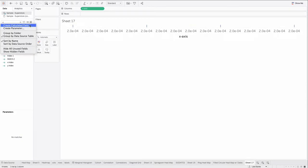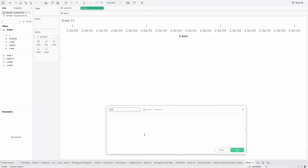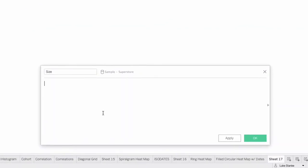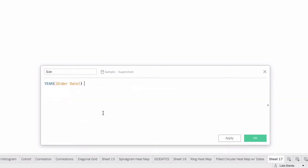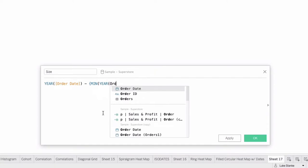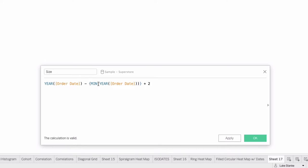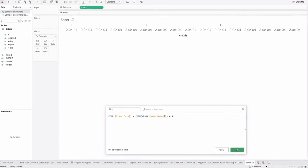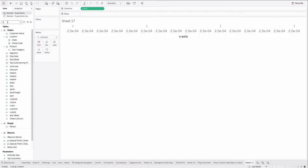The next calculation we're going to create is just create a new calculation and call it size. So this will be the size of our rings themselves. We're just going to say year of order date, and we'll take year of order date, and we'll subtract a level of detail calculation that says min of the year of order date. So our smallest value here will end up being zero. So we'll have to just add a few values back in here. Let's just say plus two, and then our max value, since we have four years of data, is going to return three plus two is five. We'll hit OK.